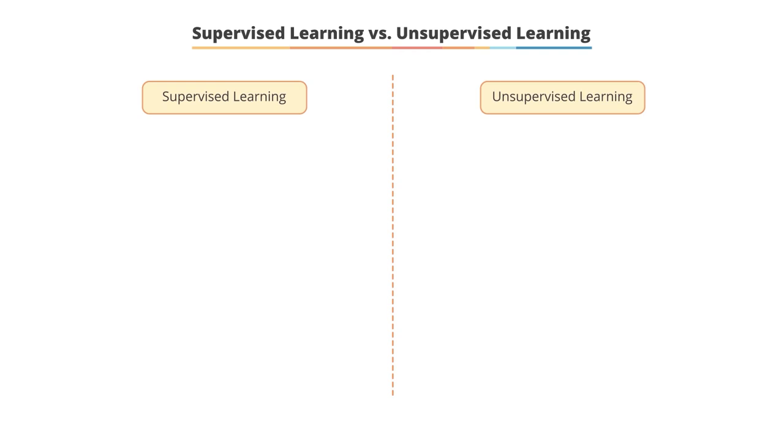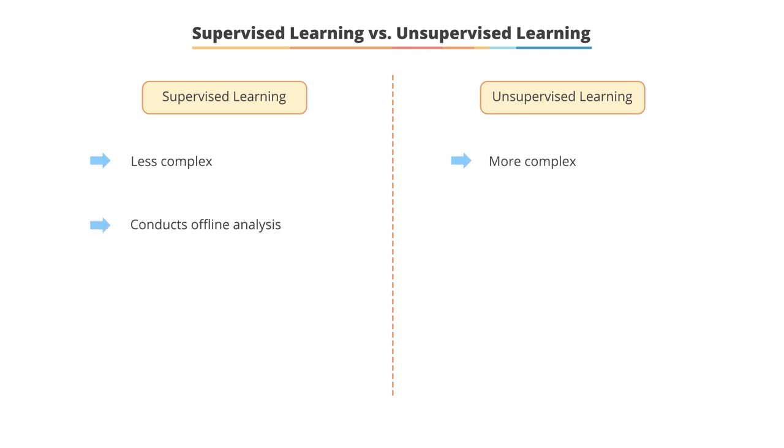Supervised learning method is less complex. The unsupervised learning method is more complex. Supervised learning conducts offline analysis. Unsupervised learning performs real-time analysis.